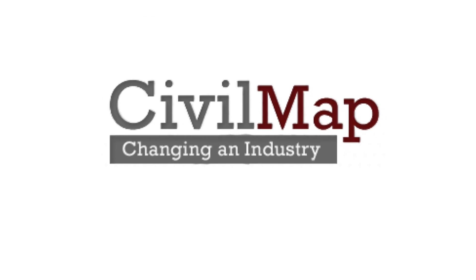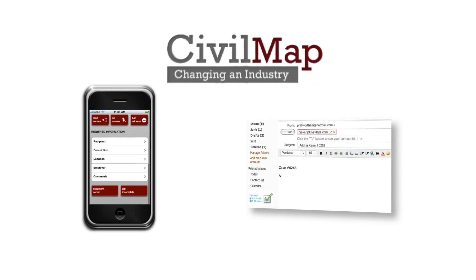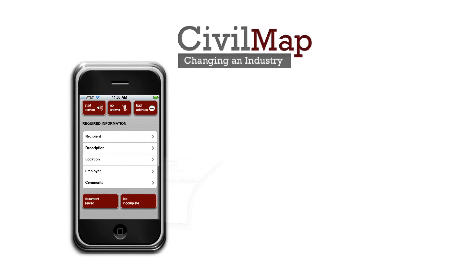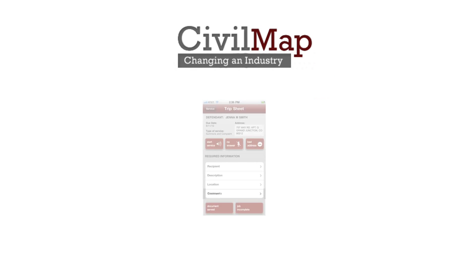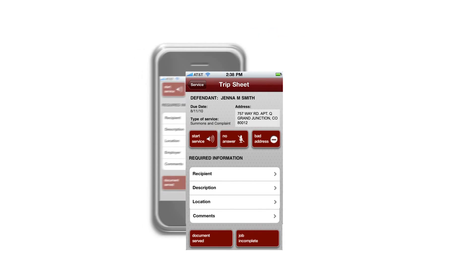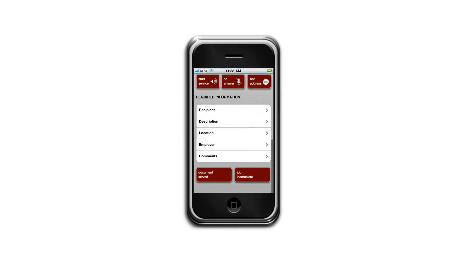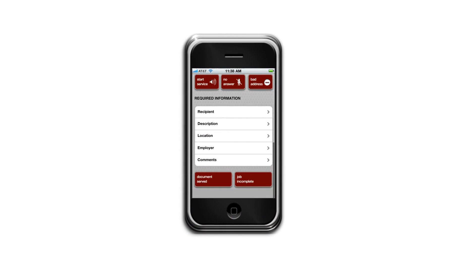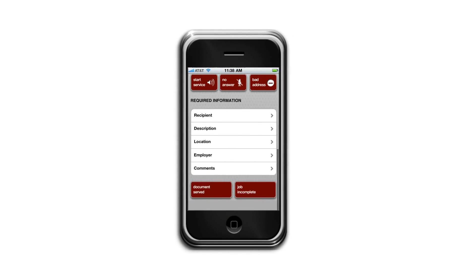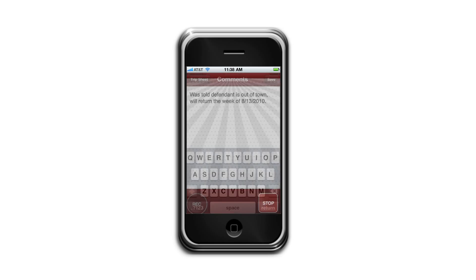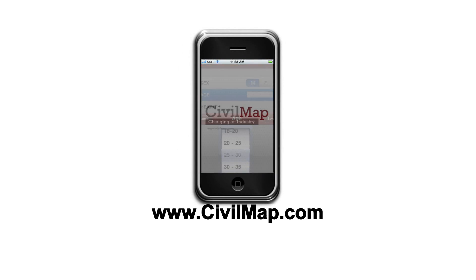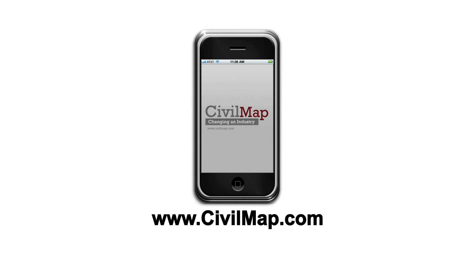The CivilMap web and iPhone application are years ahead of their competition, with instantly relayed information, rock-solid text services, and unparalleled accuracy. Serving western Colorado and all of Utah, CivilMap and ESQ Service will revolutionize process serving. Have your legal administrator visit CivilMap.com.